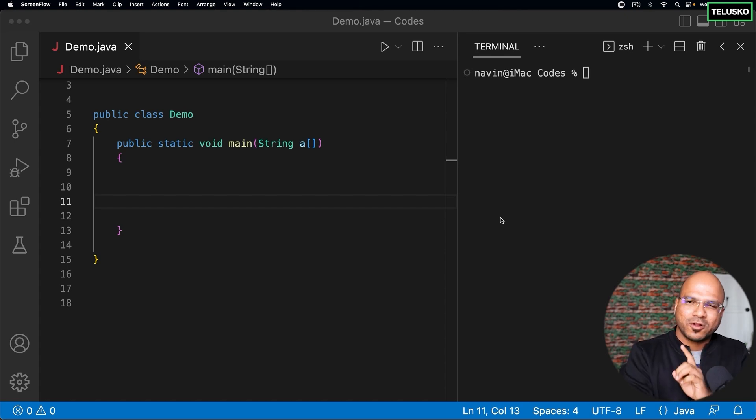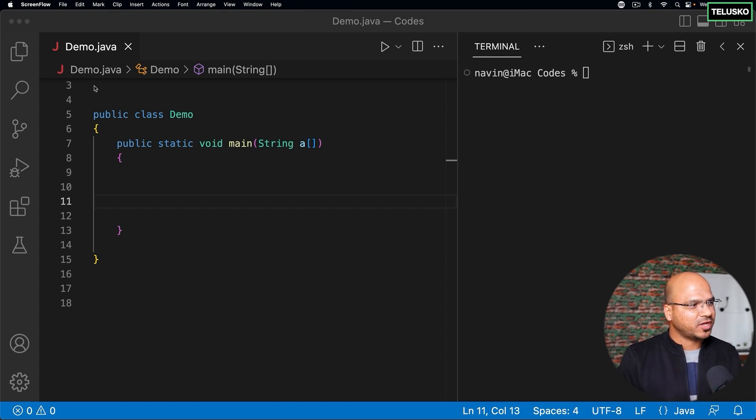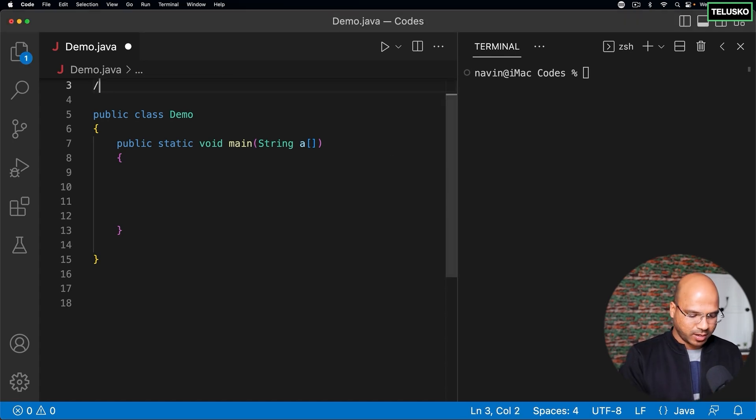In this video let's talk about the final keyword. Okay, so the keyword we are talking about now is final.